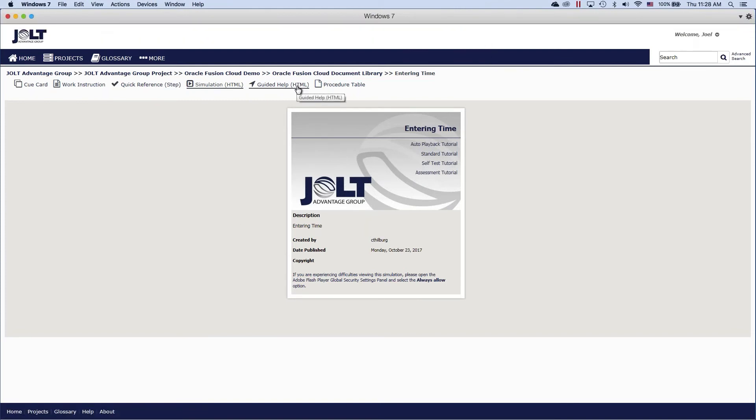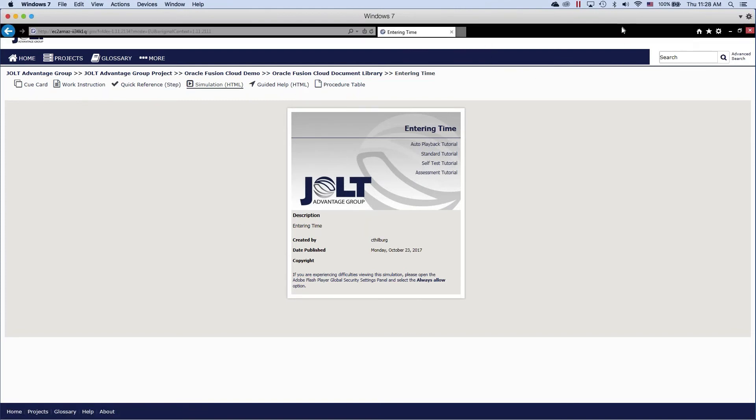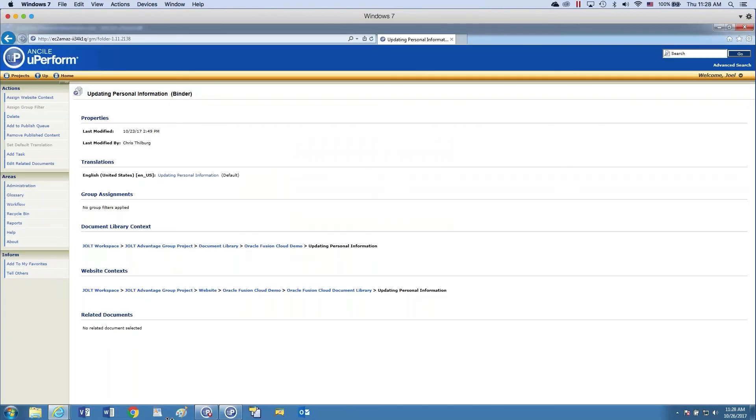Guided help is UPerform's version for in-application support. So let's take a look at what that looks like.